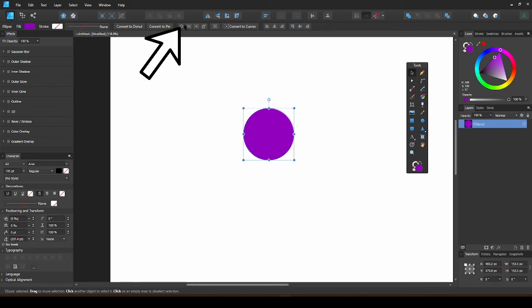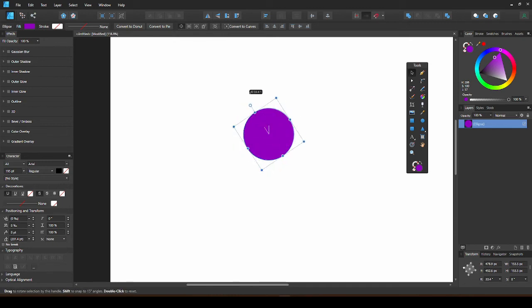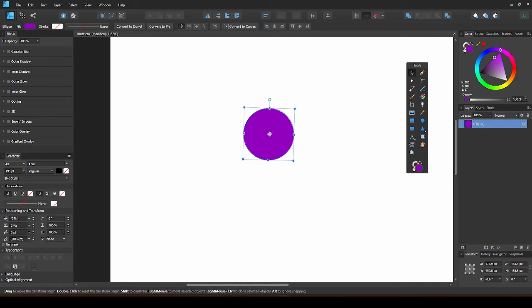You can also enable Transform Origin. This means the shape will be adjusted around the little circle you see in the center. You can move this around accordingly.